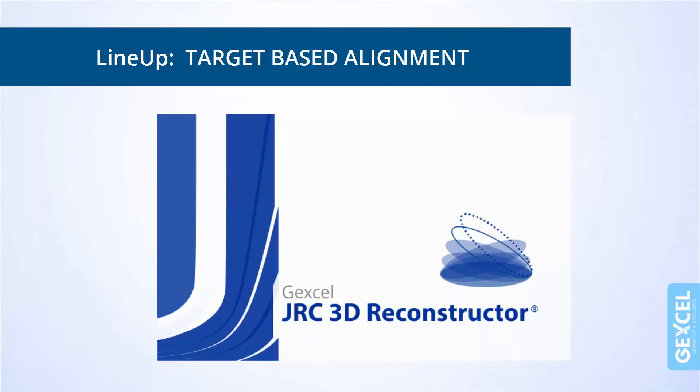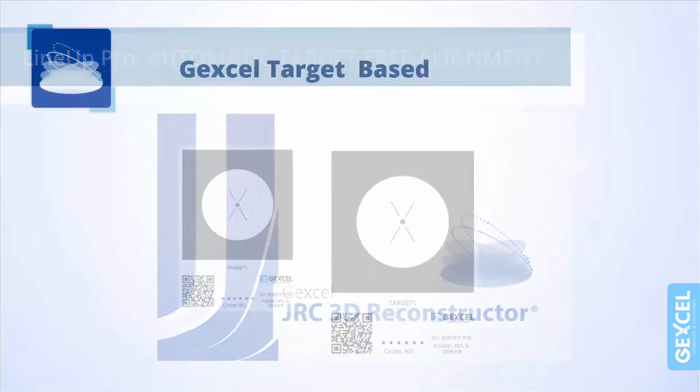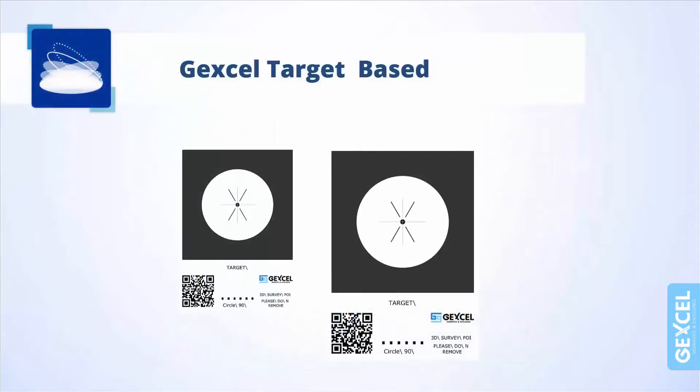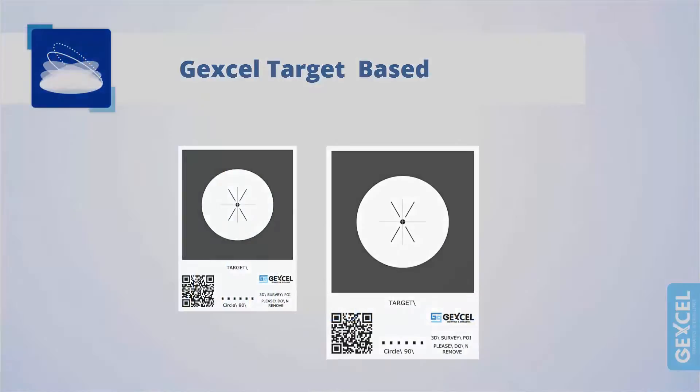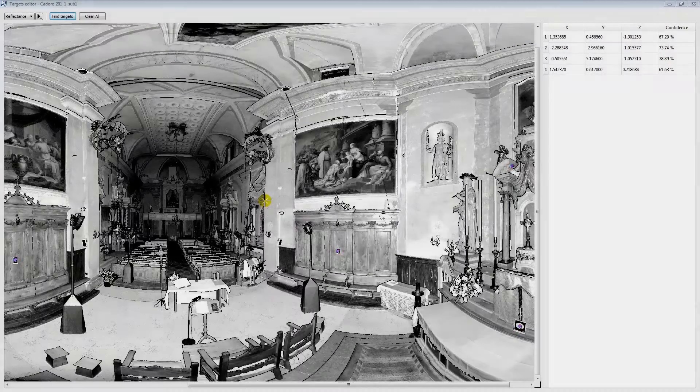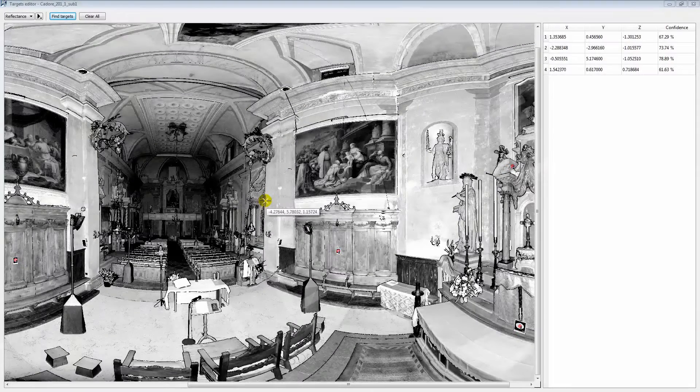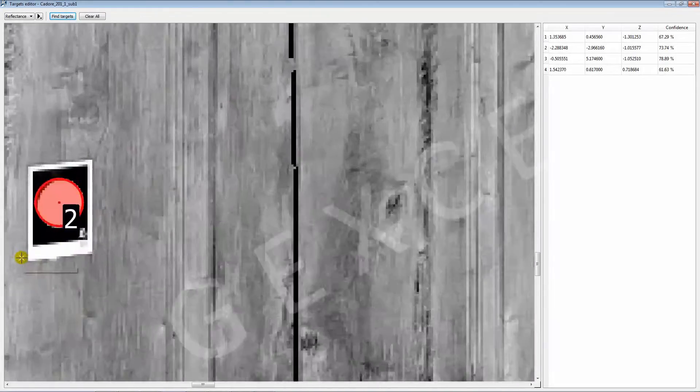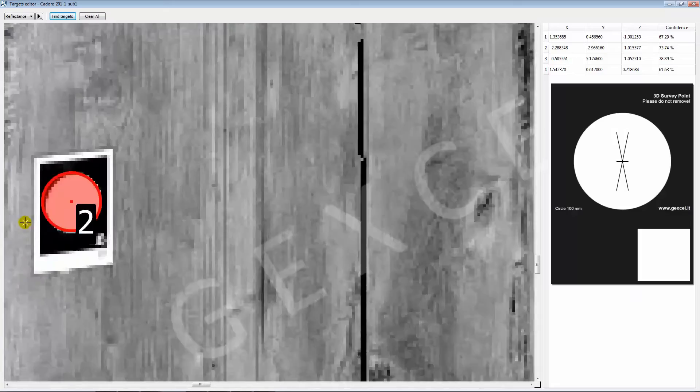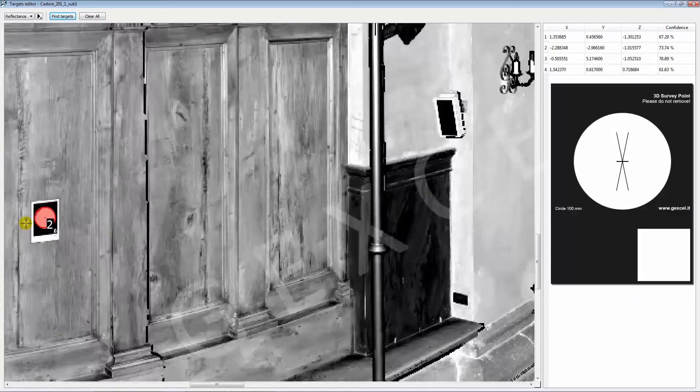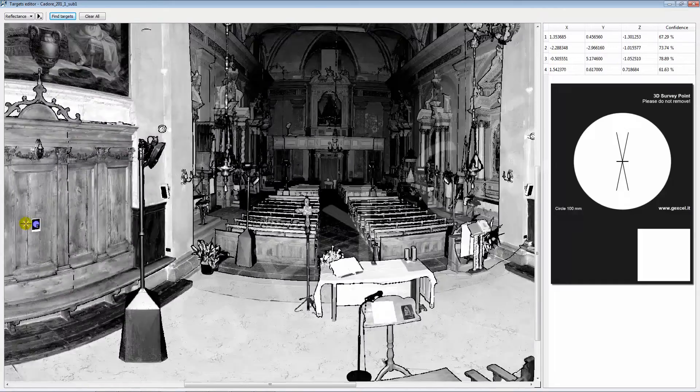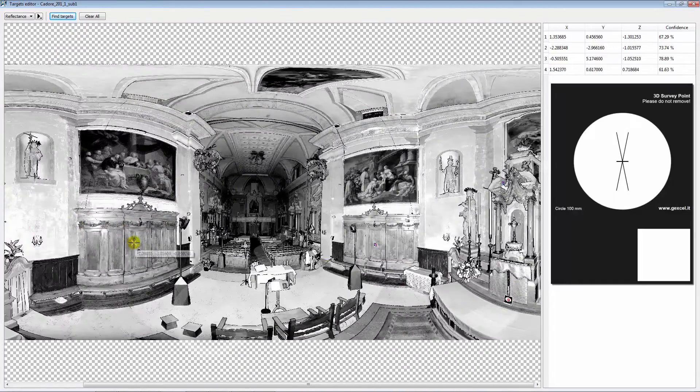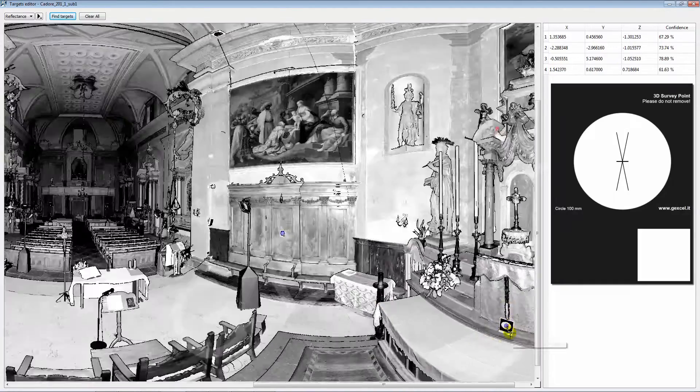This video tutorial shows the new functionality included in Lineup to align or georeference your scans using the Jexcel targets. The Jexcel targets are planer targets that the user can easily print in different sizes and distribute in the scanning area before starting his or her job.